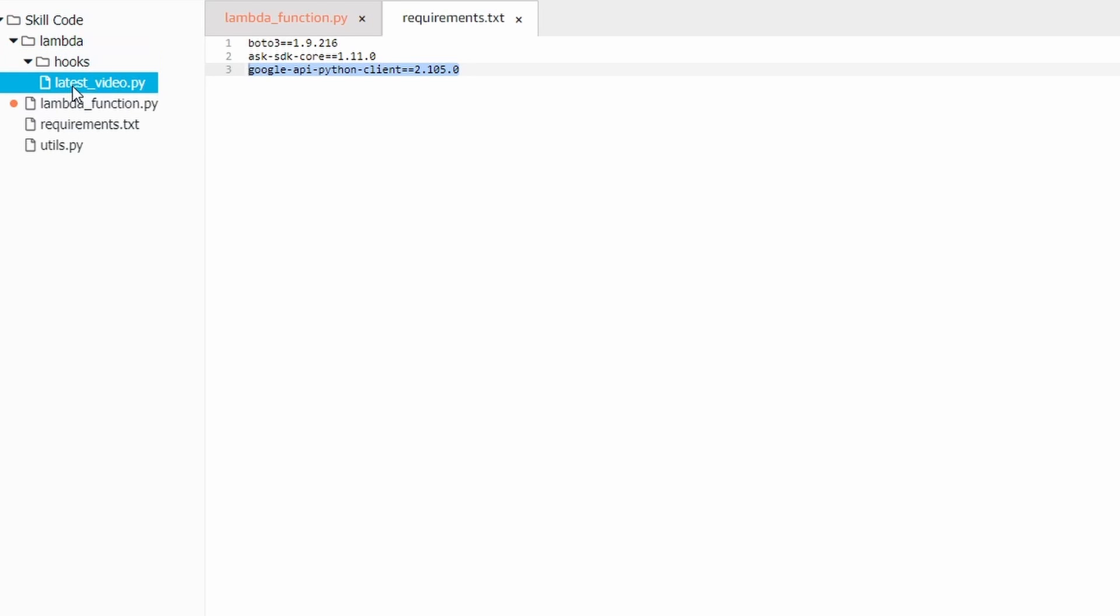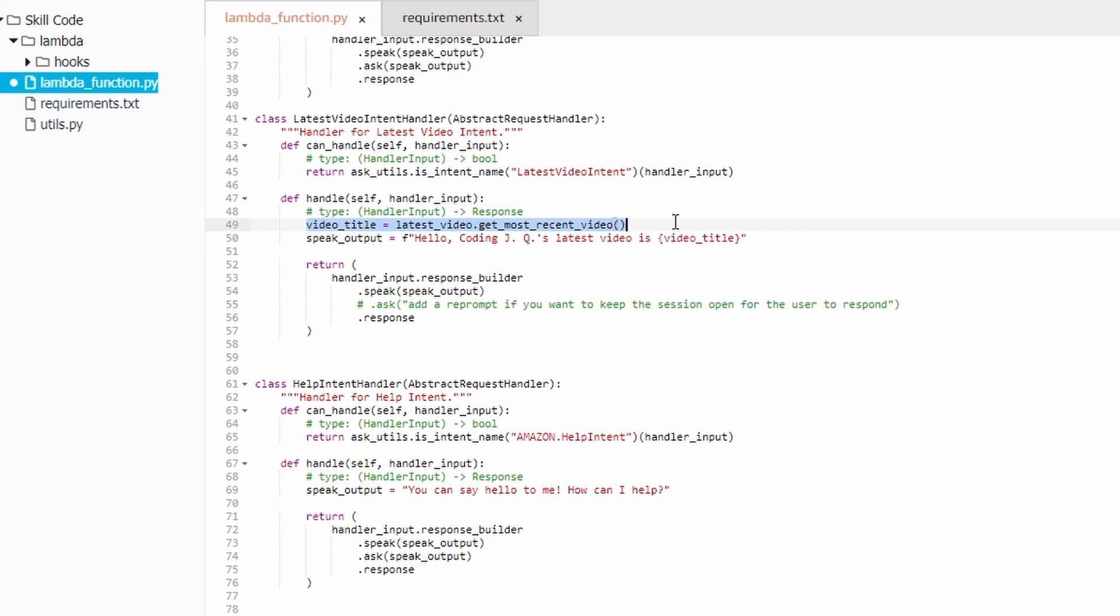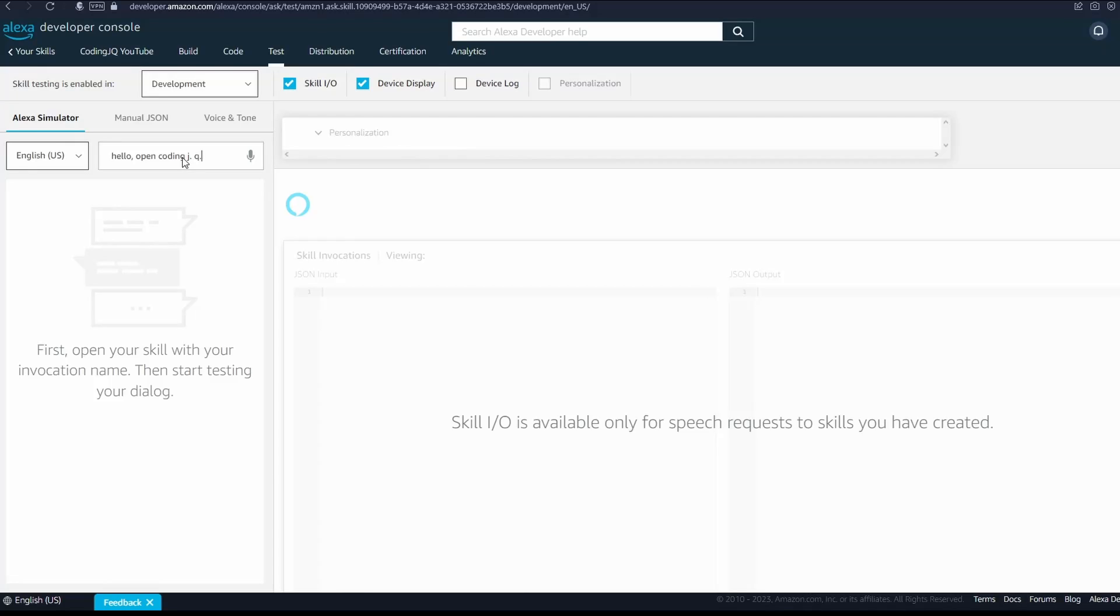I used Google's YouTube API. This function uses my API key to fetch the info about the latest video from my channel. I imported it and used it in my latest video intent class. The next section allows you to test your skill with either text or vocal queries.